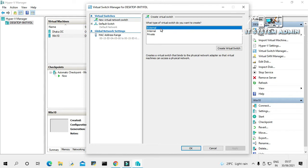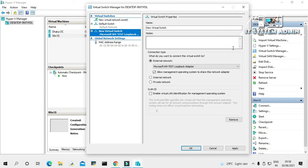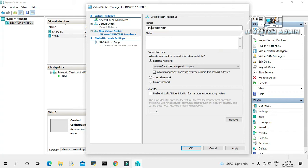I am creating external switch. Select the external and then click on Create Virtual Switch. Now give a name. I am giving the name EX Virtual Switch. EX for external virtual switch.